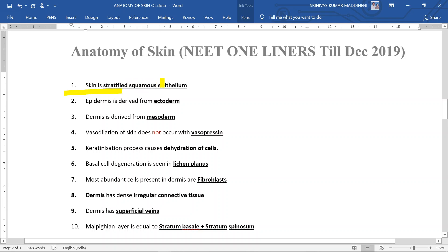Stratified squamous epithelium epidermis is derived from ectoderm. Dermis is derived from mesoderm.